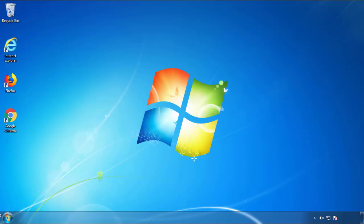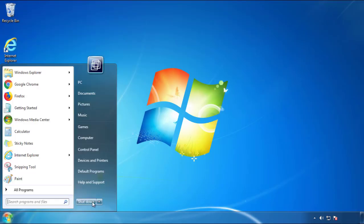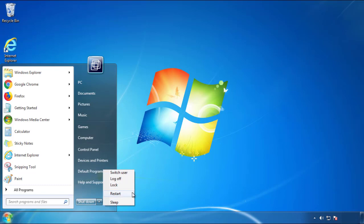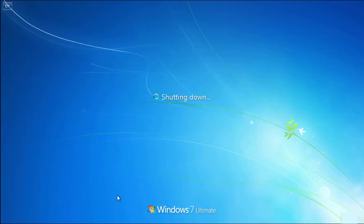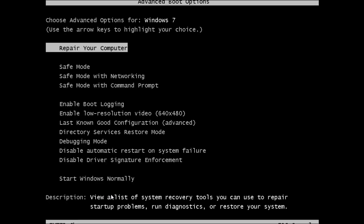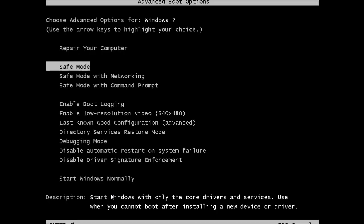Now you need to enter Safe Mode. Every version of Windows has a slightly different way of entering Safe Mode, so if you don't know how to do it or you're not feeling comfortable doing it on your own, there's a link below with a detailed guide that I've prepared. We'll fast forward this part for you.